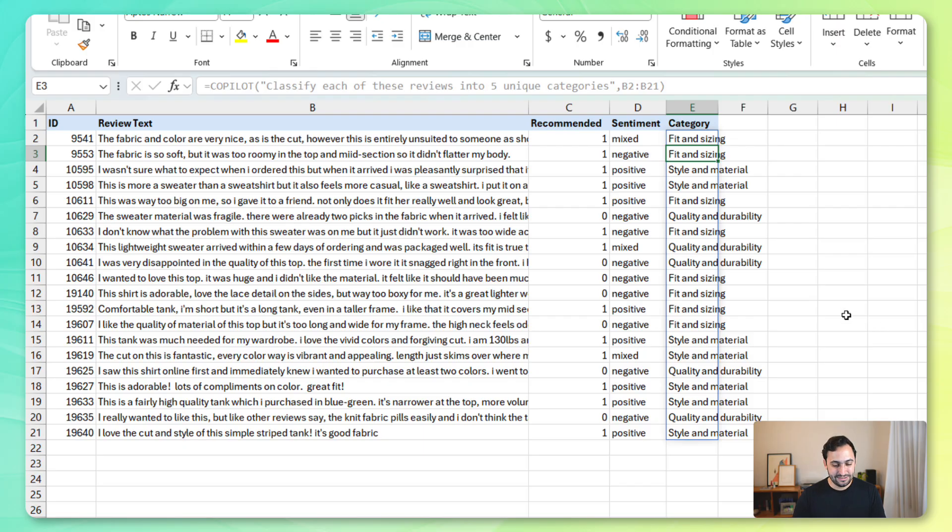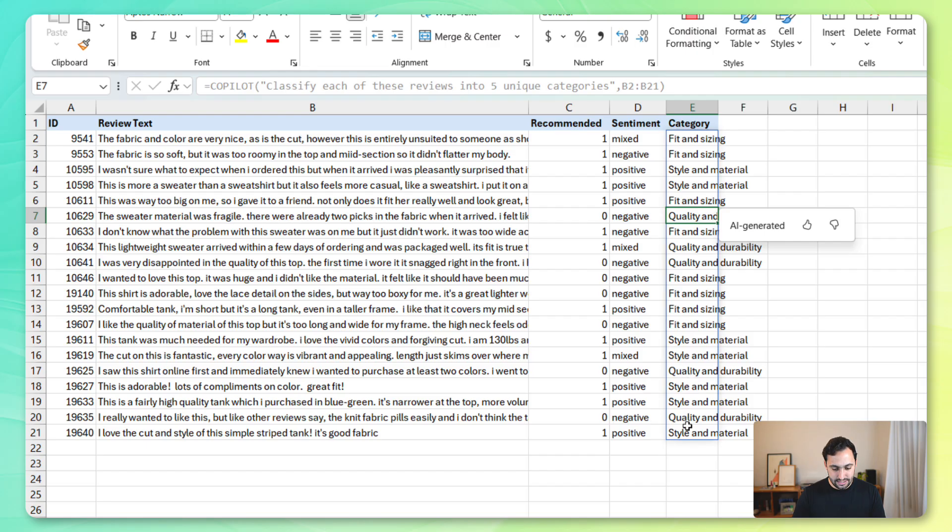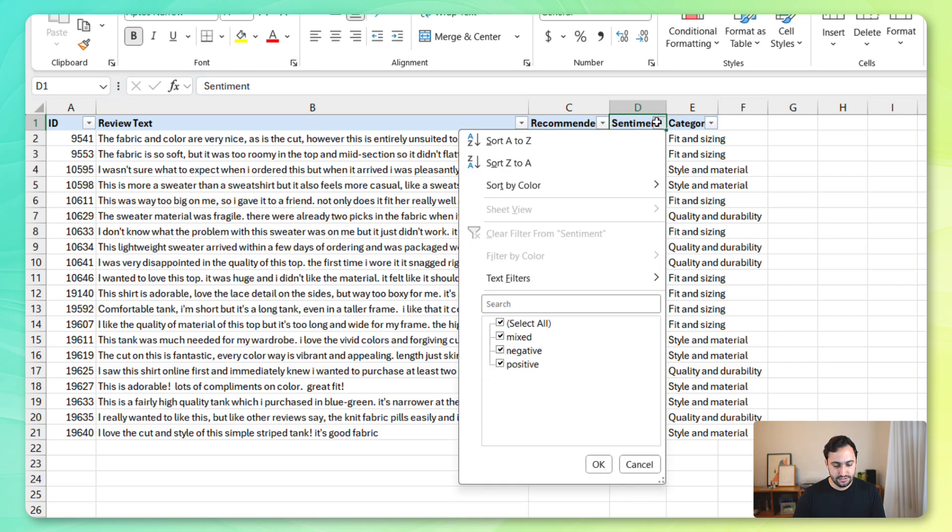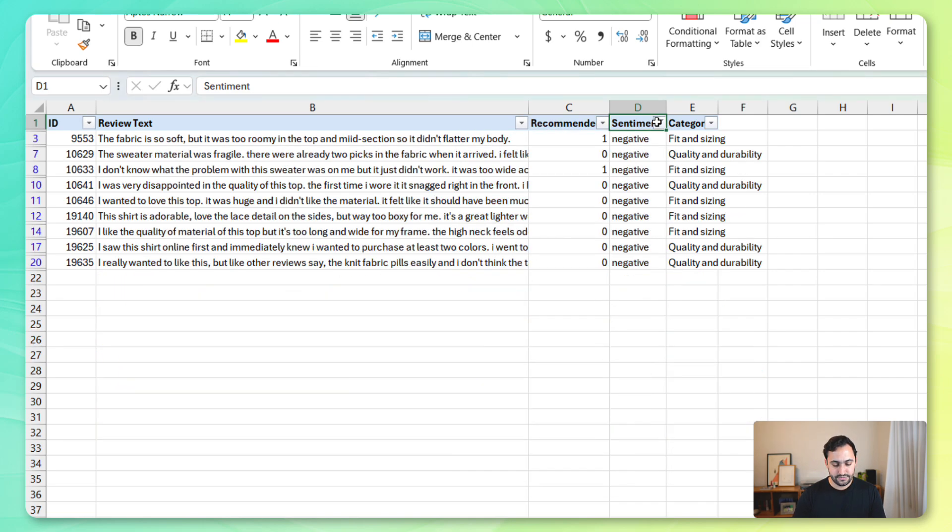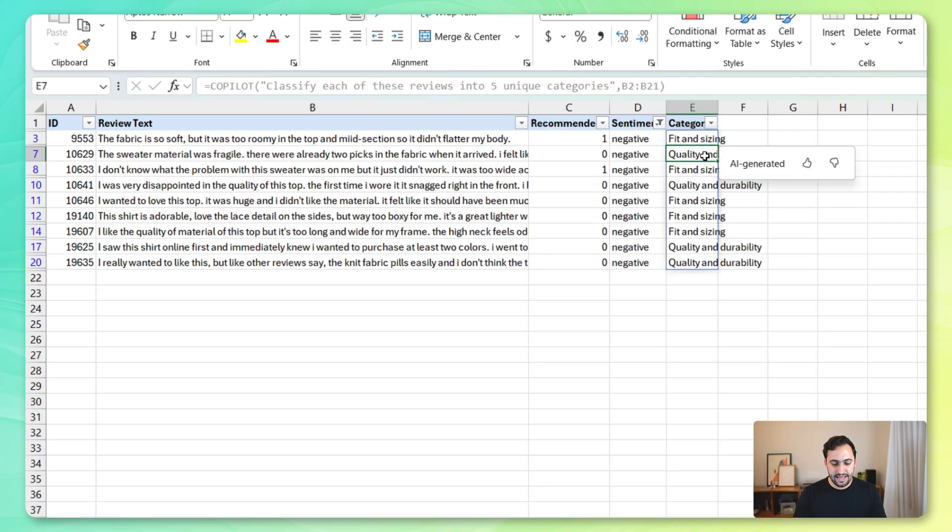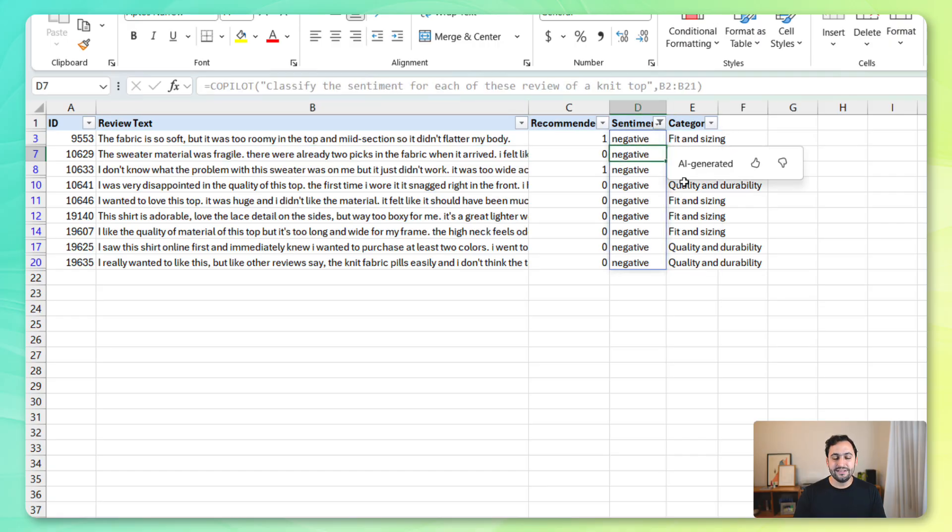So, that seems to be working. We've got fit and sizing, size and material, quality and durability. And it looks like we're really only getting four, but that's fair enough, right? So, what we can do now is maybe filter just for negative reviews. And we'll see that the fit and sizing seems to be an issue, as does the quality and durability for these. Let's take a look at this one. So, the sweater material was fragile, already two picks on the fabric when it arrived. So, definitely relating to the quality and the durability and definitely a negative sentiment.